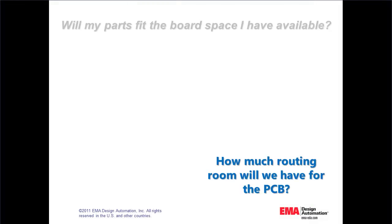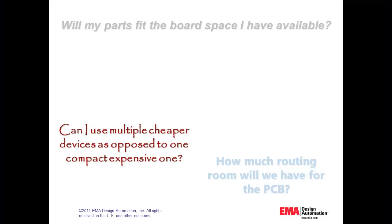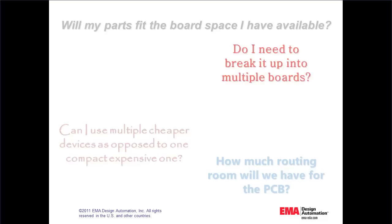How much routing room will we have for the PCB? Can I use multiple cheaper devices as opposed to one compact expensive one?